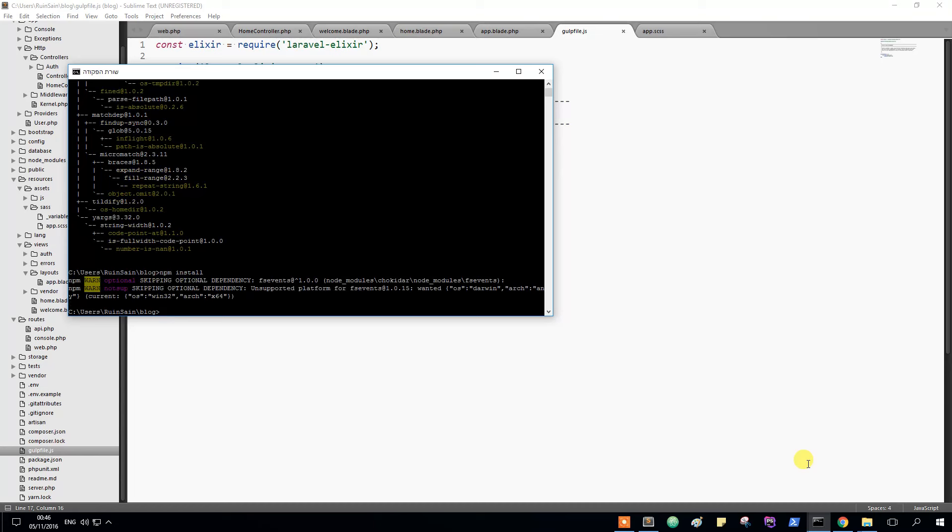Wait a minute. What is this? npm install. Everything is installed. Basically everything is installed right now.